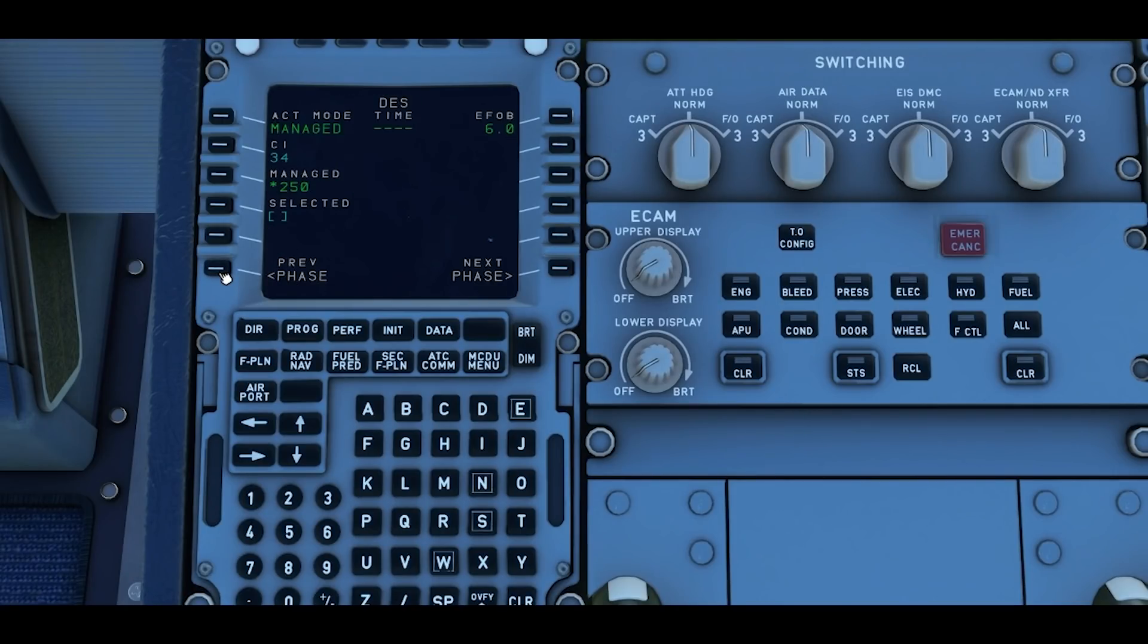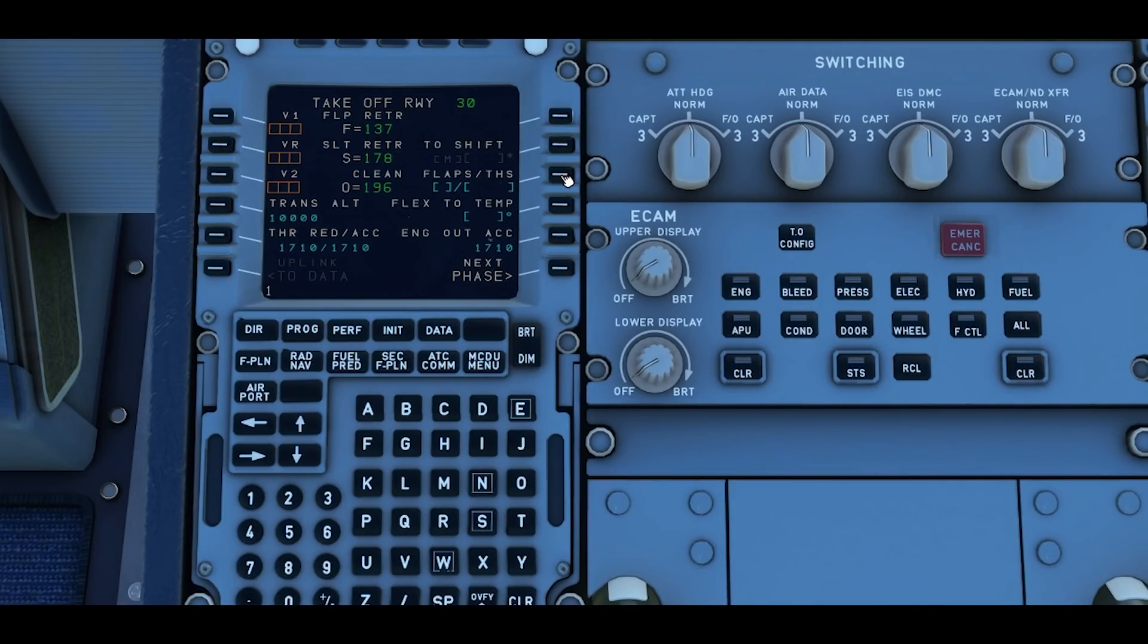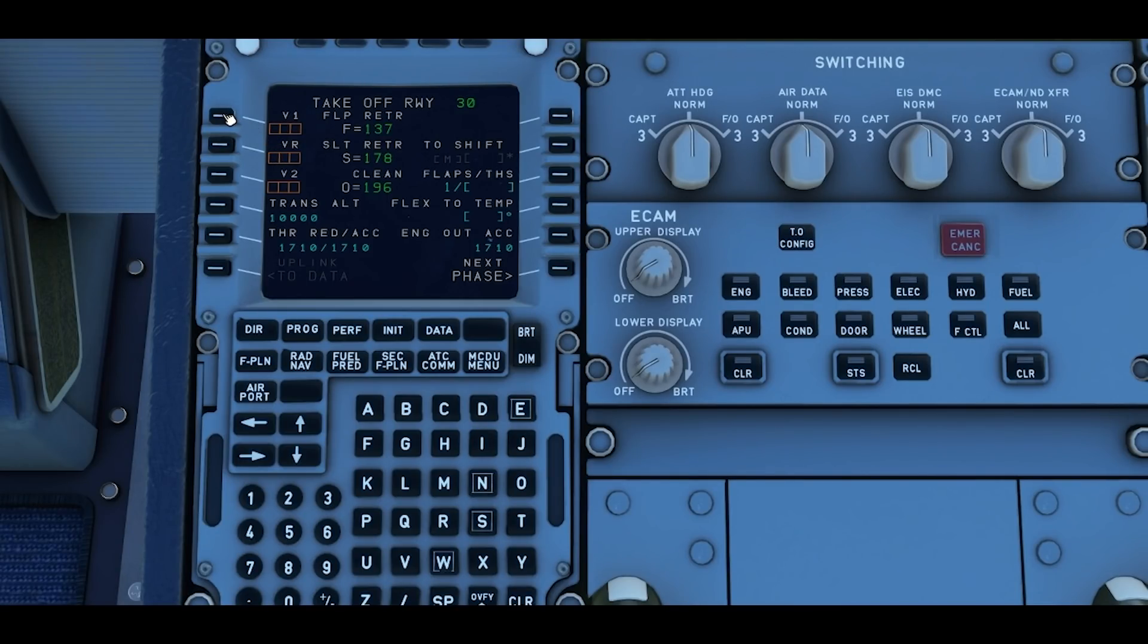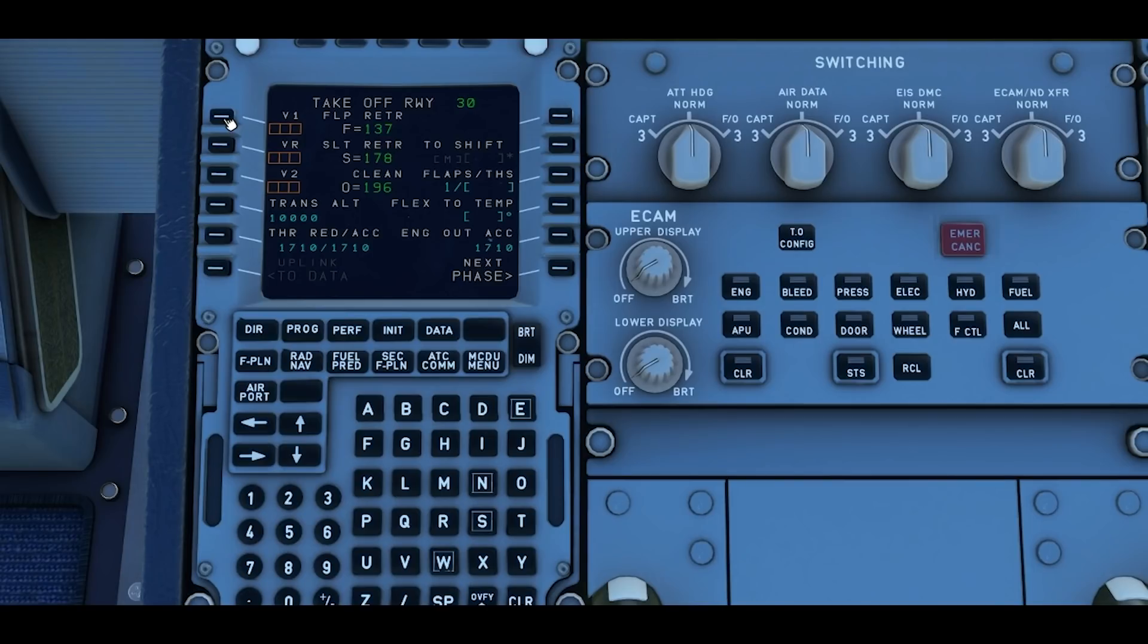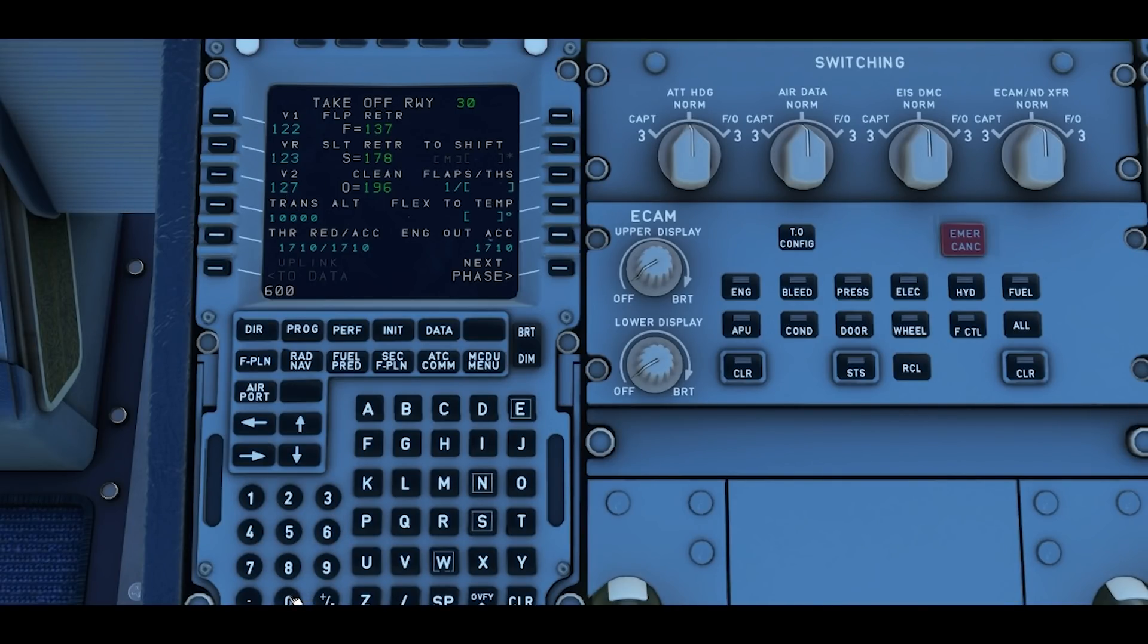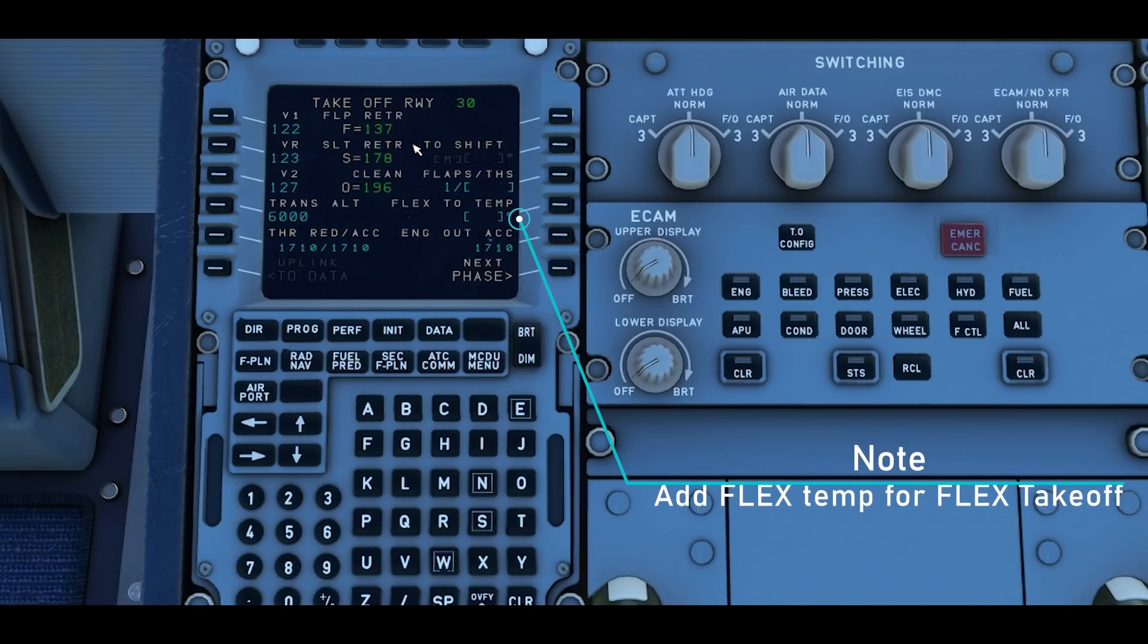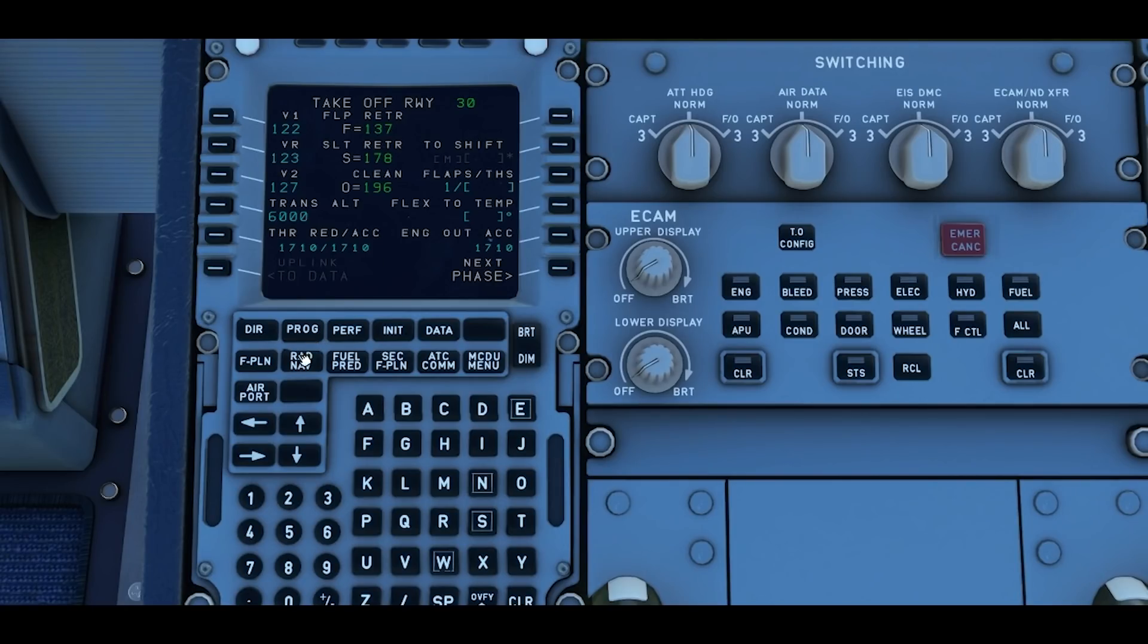We're going to be taking off with flaps 1 plus F, so you press 1 on the numpad then right soft key 3. To generate your V speeds automatically just press the soft key next to each one which will give you a figure in the block. So 1, 2, 1, 2, 7 is your speed. Then you set your transition altitude to whatever it is. In Cardiff it's 6,000 so we can set that there. The rest of the stuff for right now don't need to be concerned about if you just want to get yourself in the air to fly a flight.